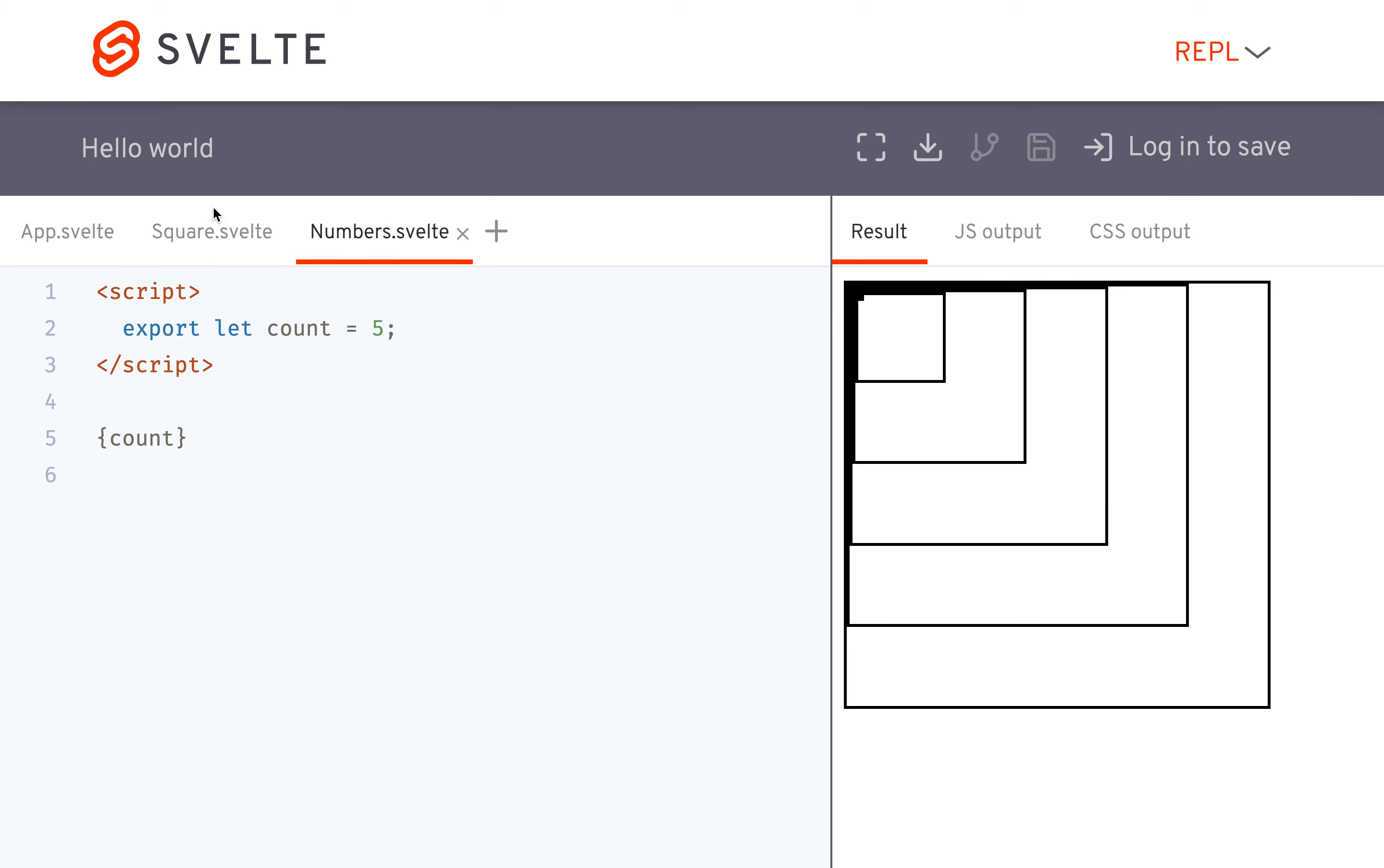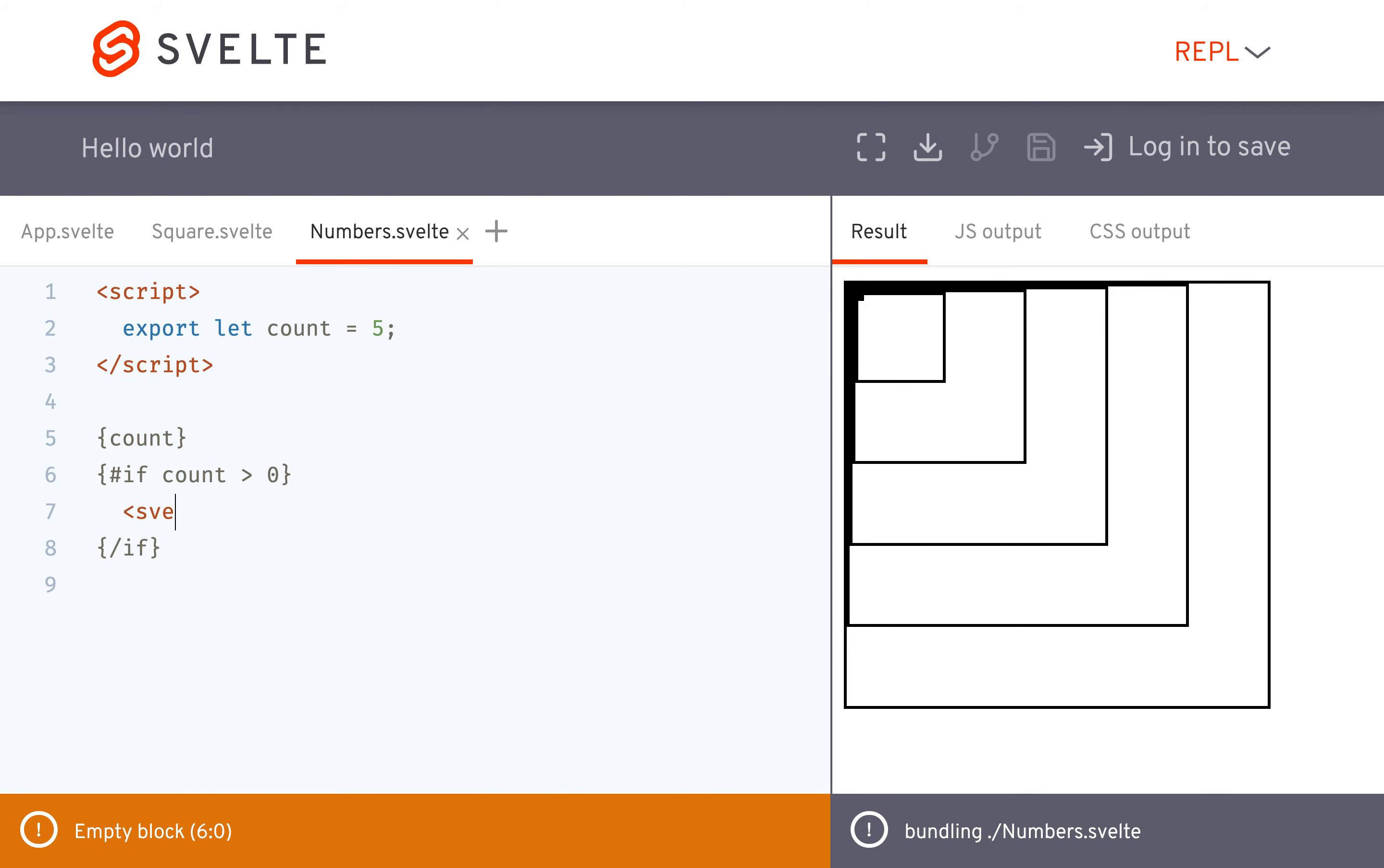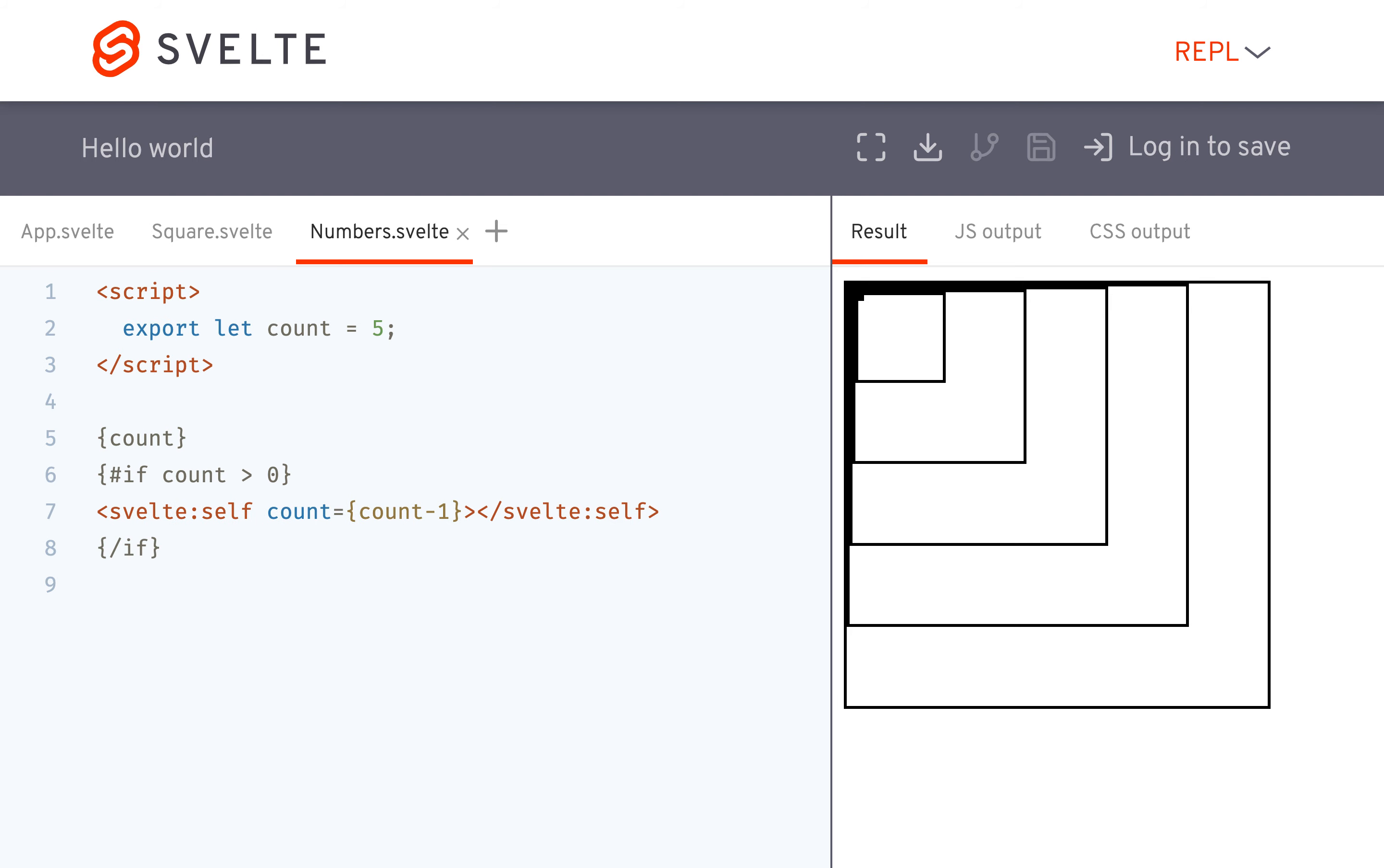Another use case might be if you have numbers, and you just want to count the numbers starting at a certain number. Then you would do something like count, and then below it, you're going to call itself. So if count is greater than 0, then call itself. So Svelte Self. And remember to put count equals count minus 1, like that.